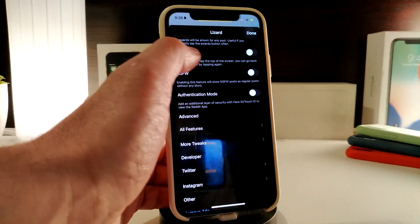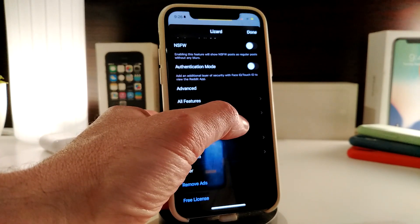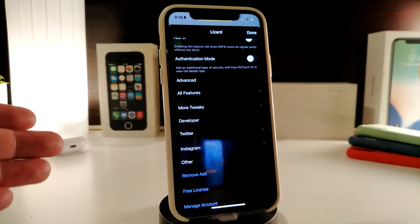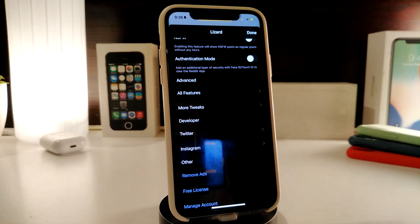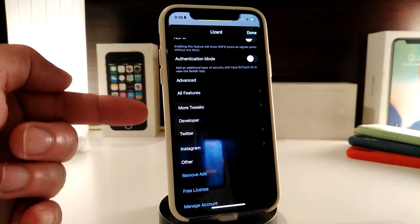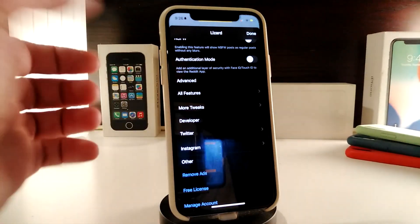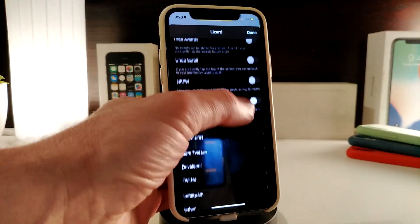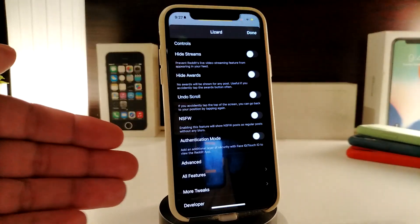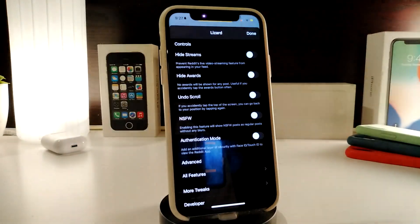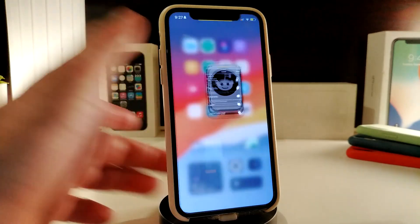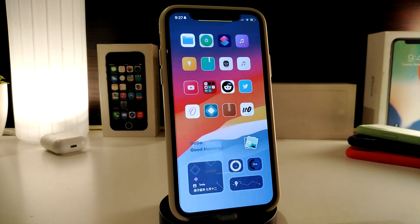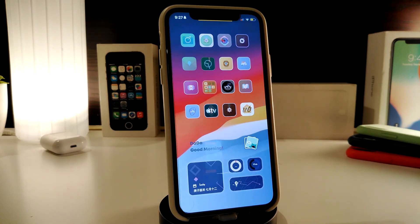With Lizard you can hide streams, hide words, undo scroll, and download videos and pictures. There's also an advanced section with more tweaks and a developer Twitter link if you want to contact the developer. Once you toggle any of the switches, you're good to go and can use Reddit with the new features the tweak provides. If you'd like to download this one, it's called Lizard.